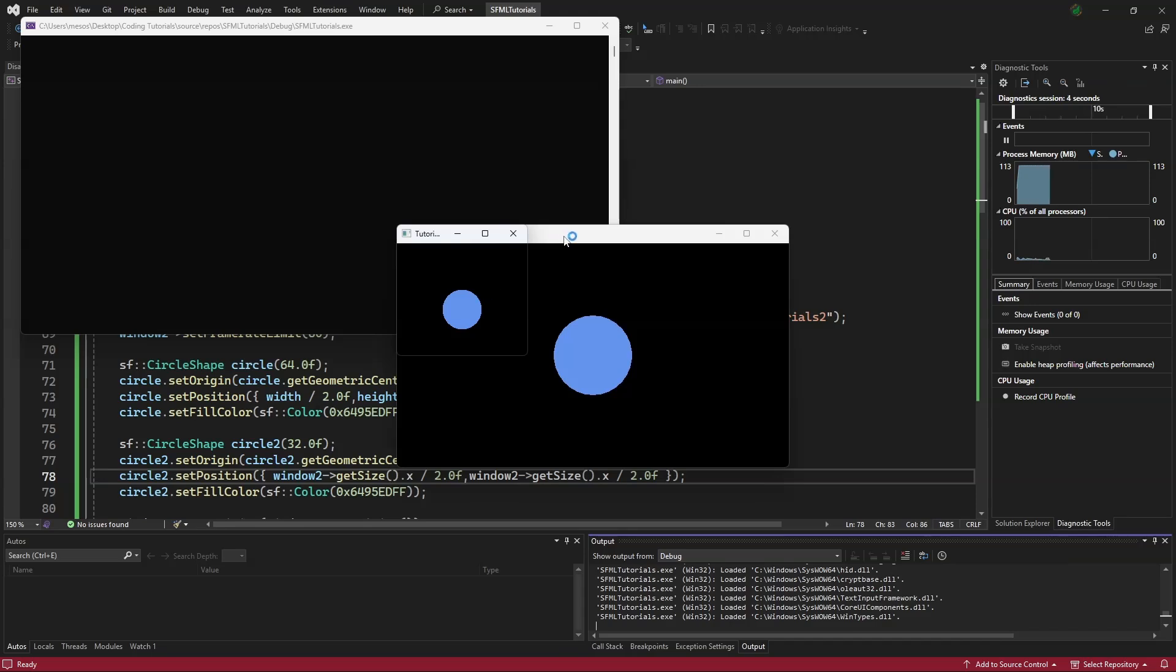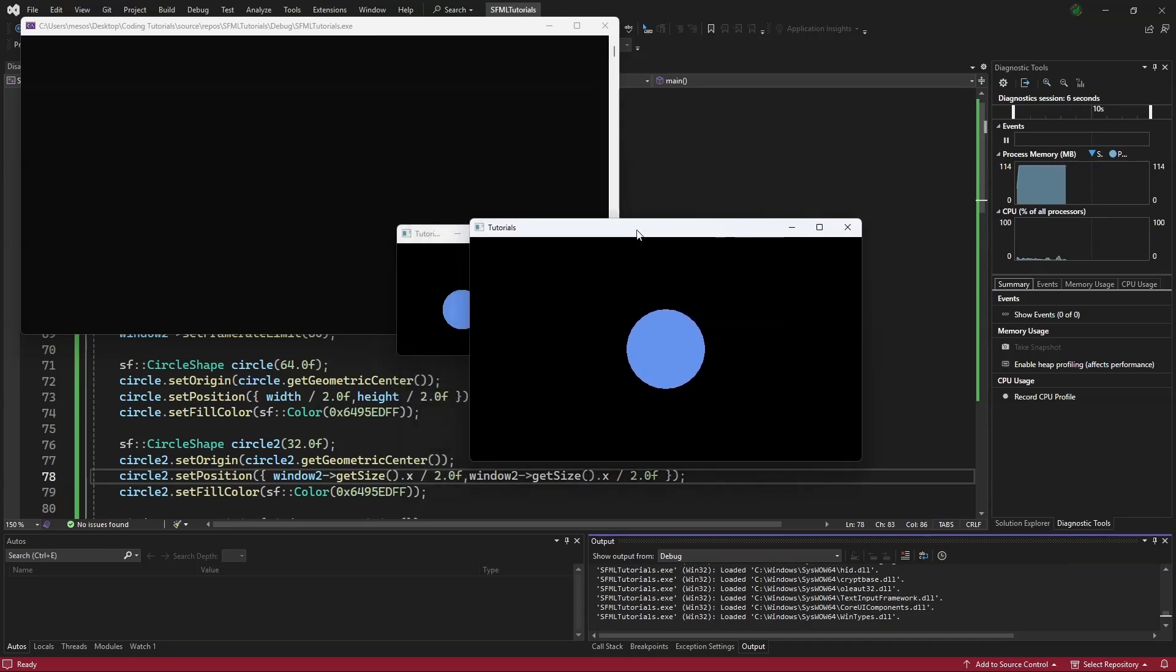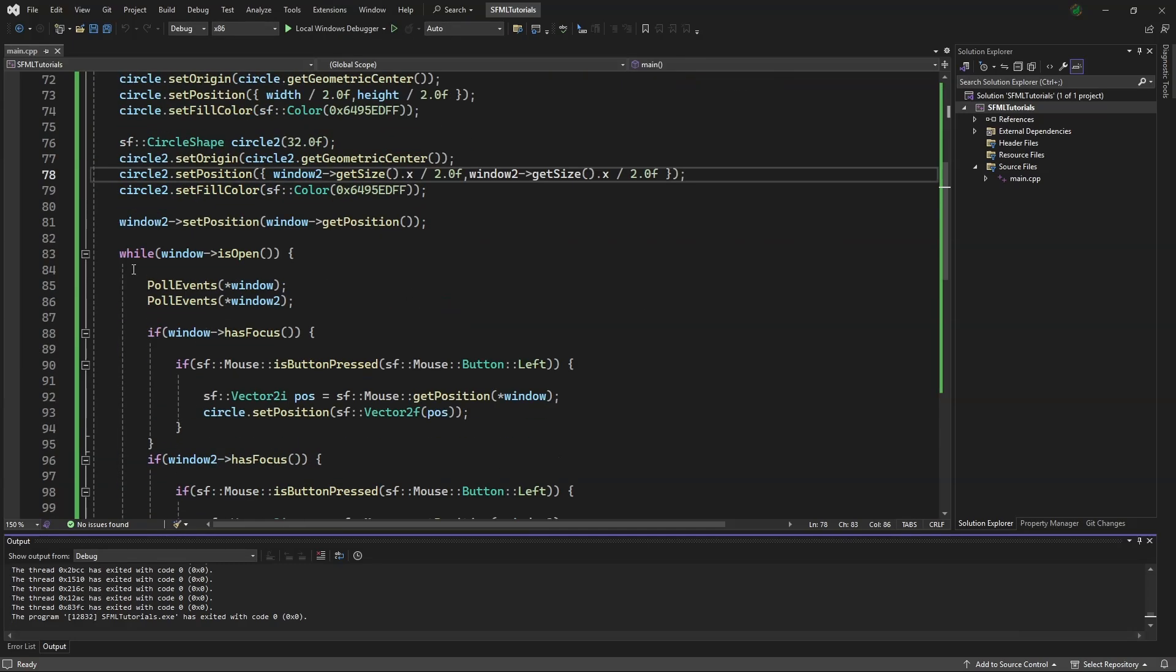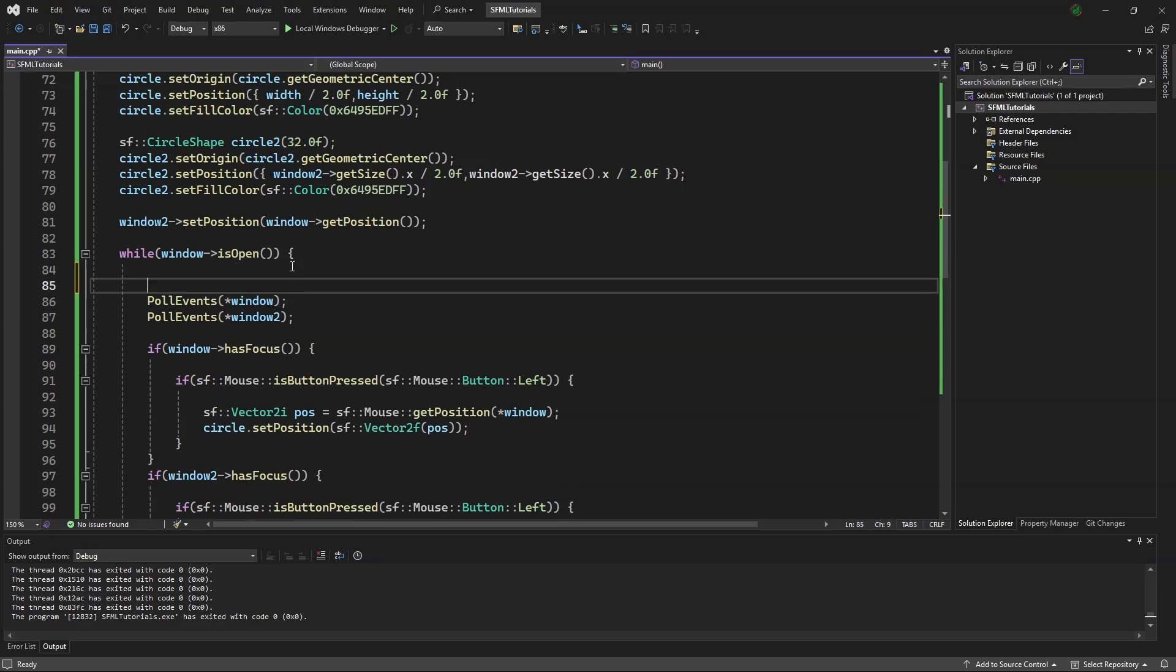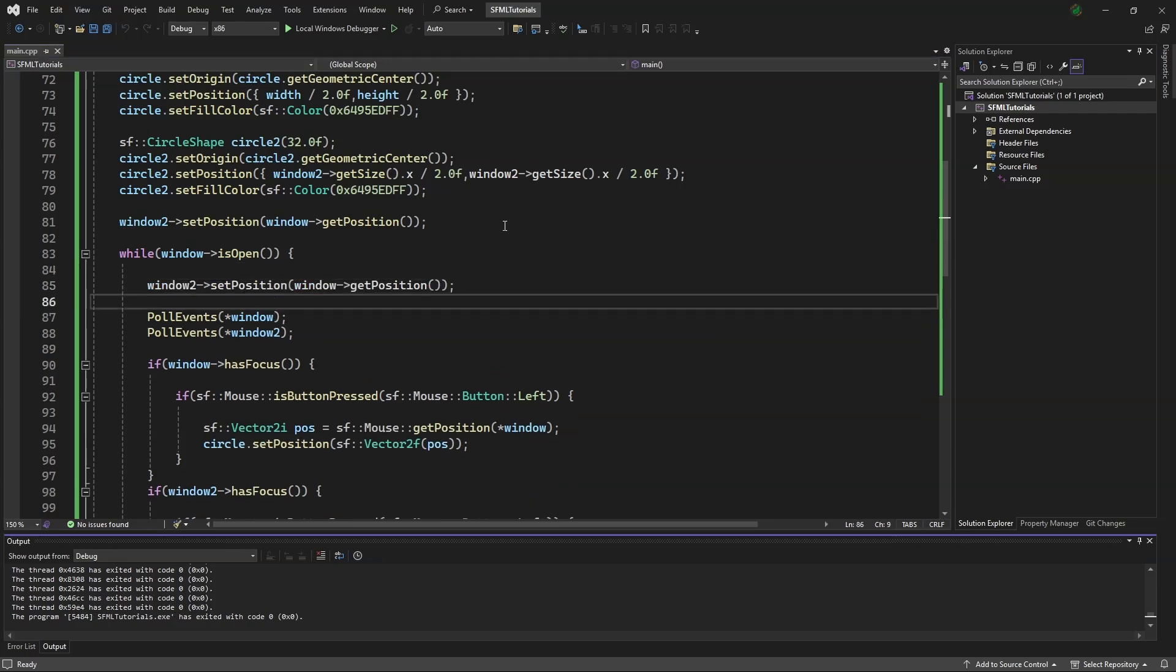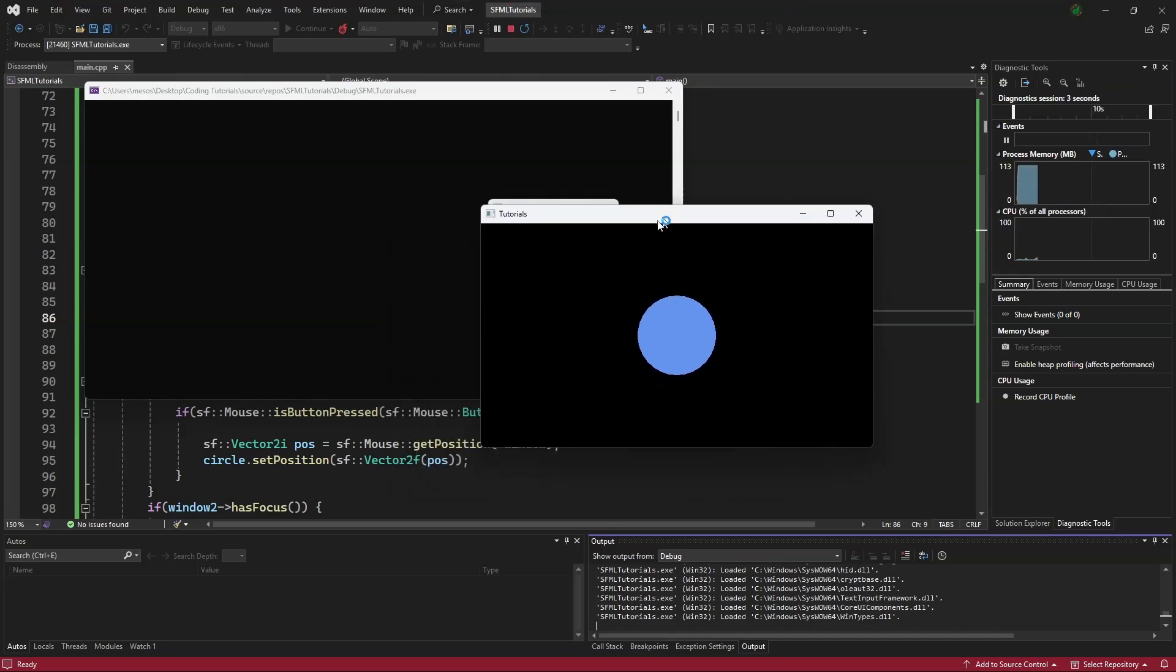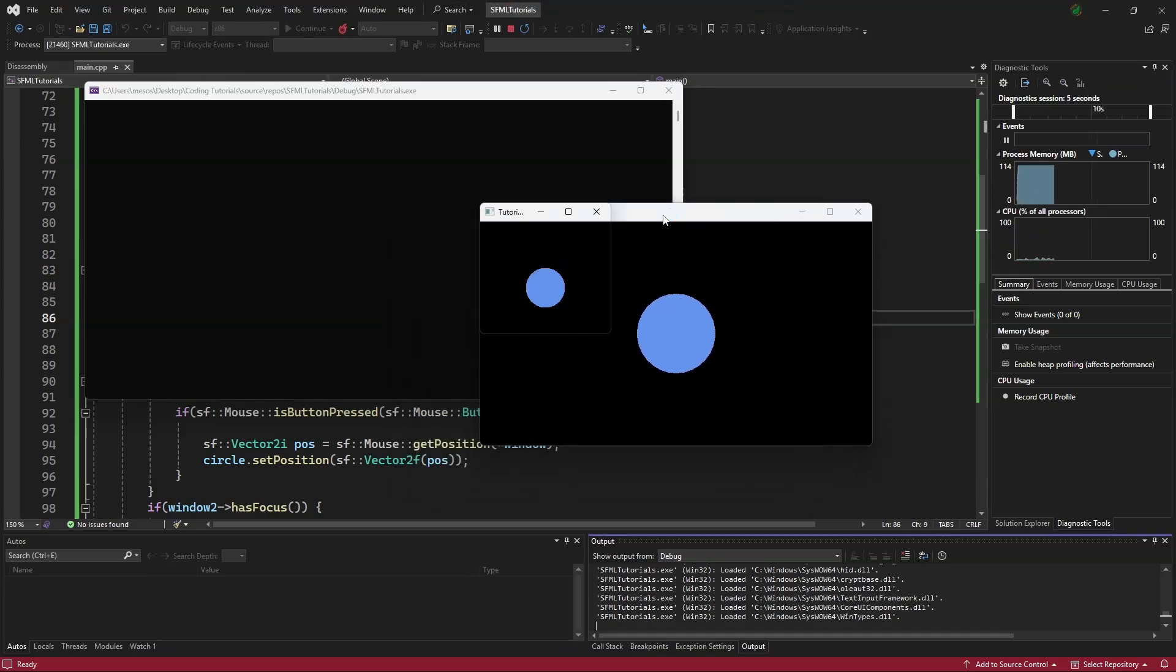But there's a problem. When we try and drag the first window, the second window doesn't follow. We have a solution for that. We will scroll down, copy this, paste it up here, and then we will open the debug menu again, and when we move the first window, the second window will follow.